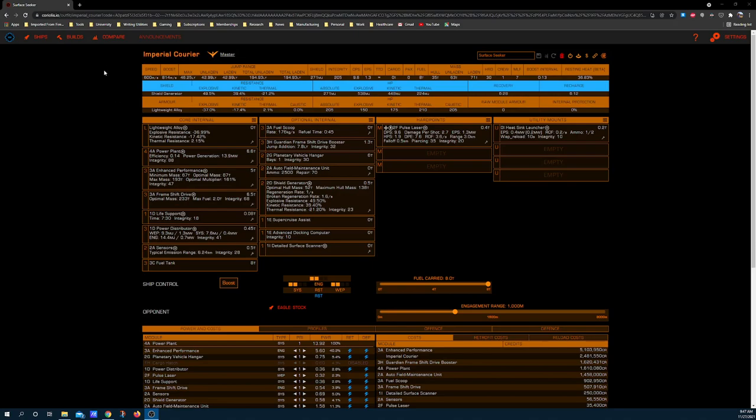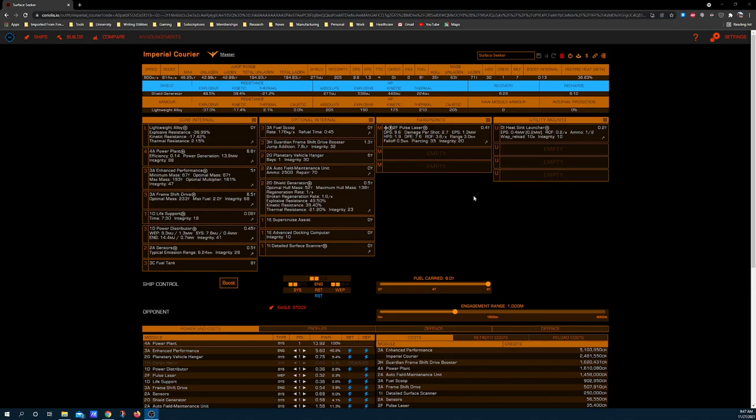This build becomes more practical with more jump range. As it stands right now without the Brewer modifications that are available, you're going to land somewhere in the low to mid 40s. This is a moderated build. It is possible with some aggressive weight shaving that you can get this up into the high 40s.